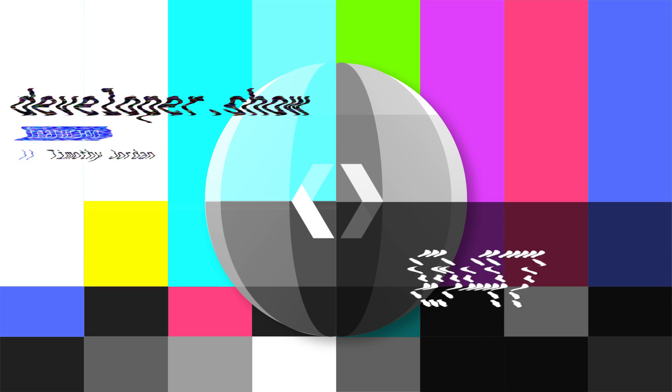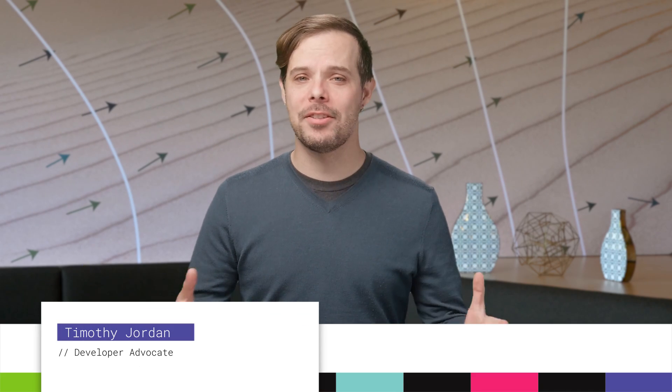Hello, I'm Timothy Jordan, and this is your update about the coolest developer news from Google in the last week.